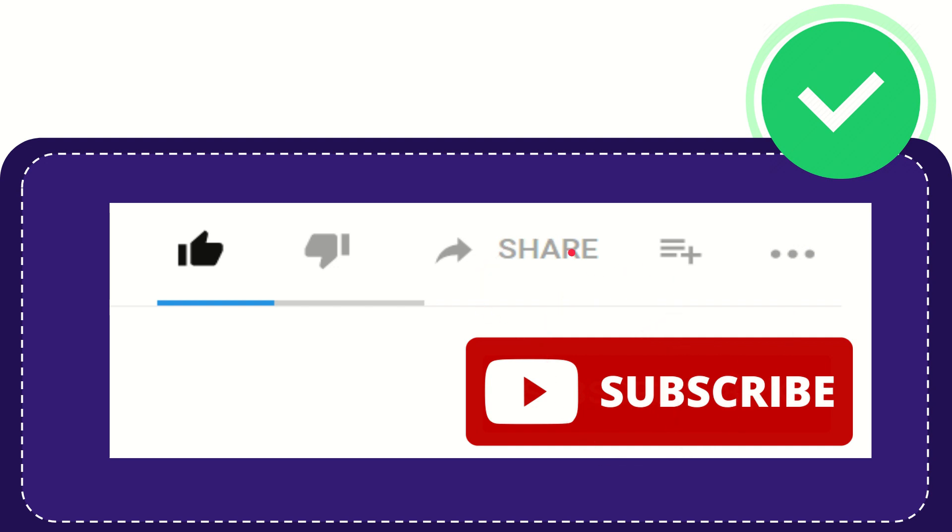I think that's all of it. Thank you so much for watching this video, and see you again in another video. Bye-bye. See you again.